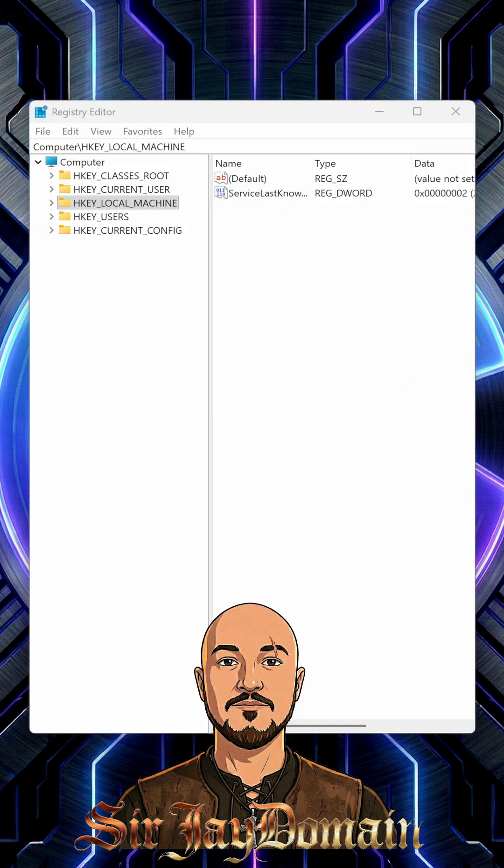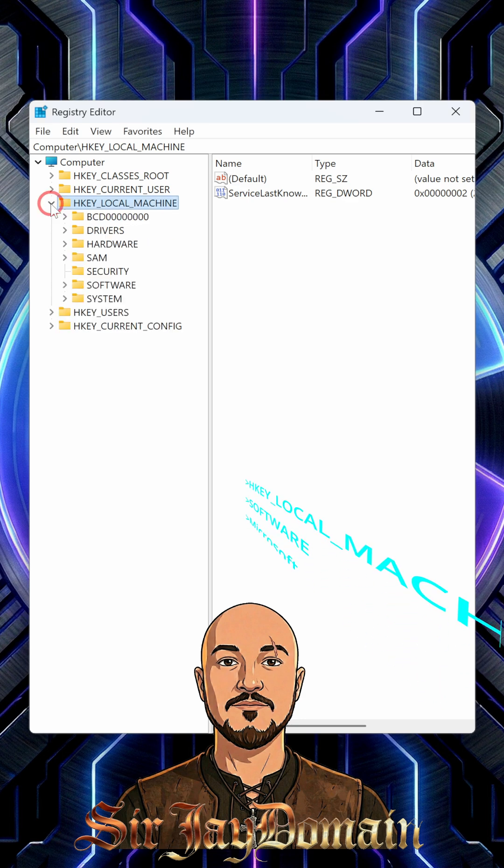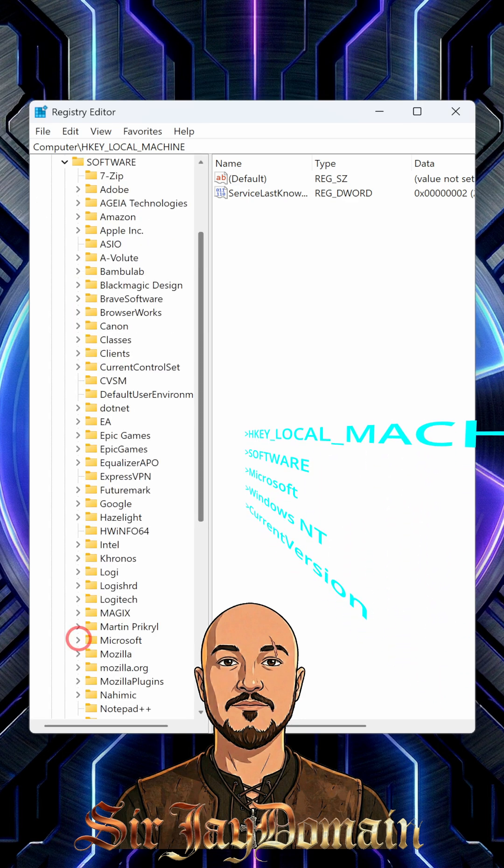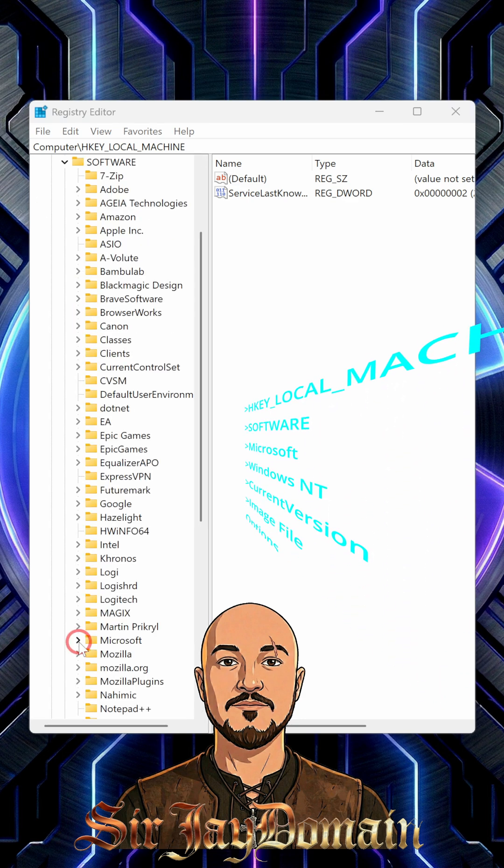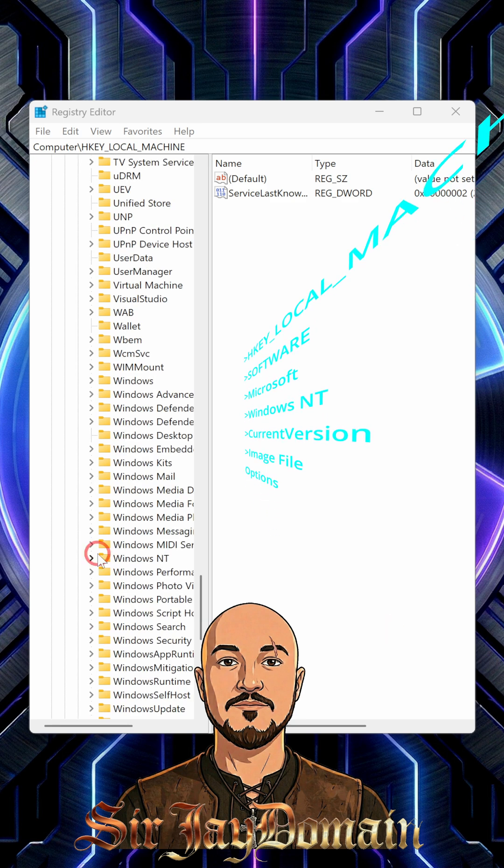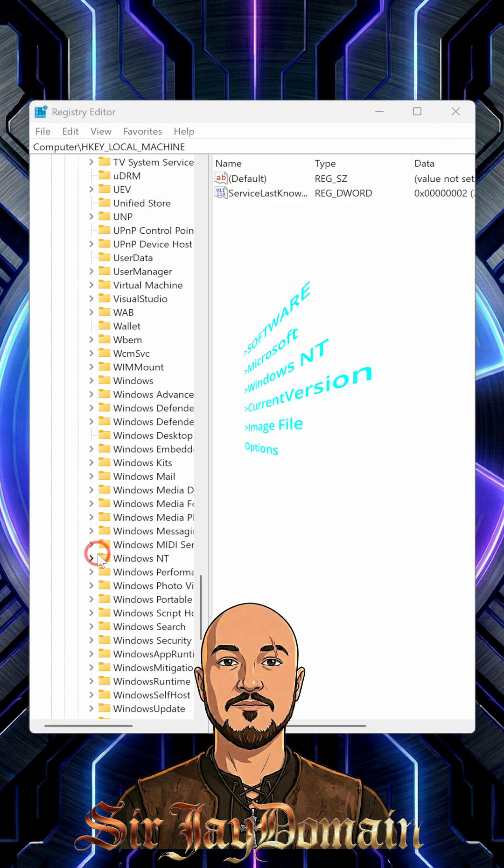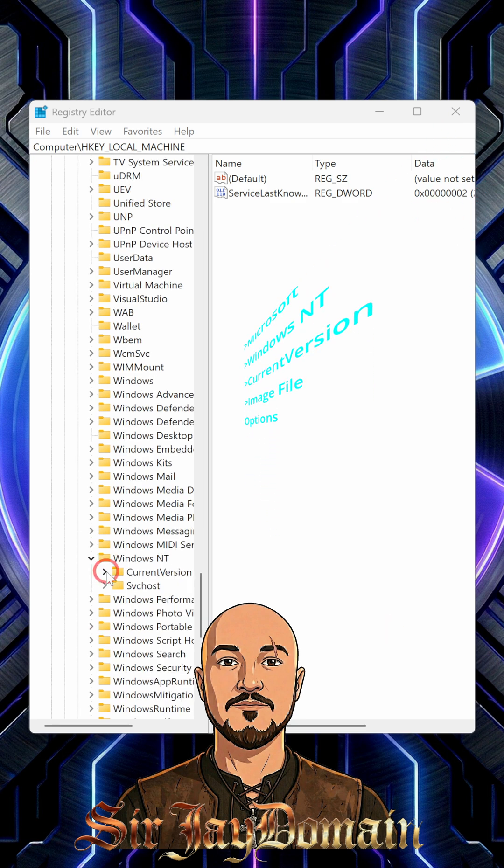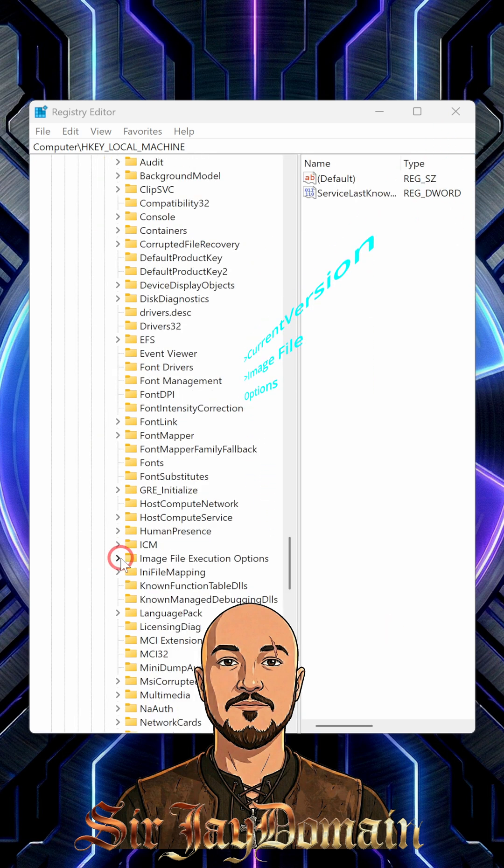I will show the specific location of how to get it. Find HKEY_LOCAL_MACHINE, click the dropdown. Find Software, hit the dropdown. Scroll down and find Microsoft, hit the dropdown. Find Windows NT, drop that down. Current Version, drop down. Find Image File Execution Options, drop that down.